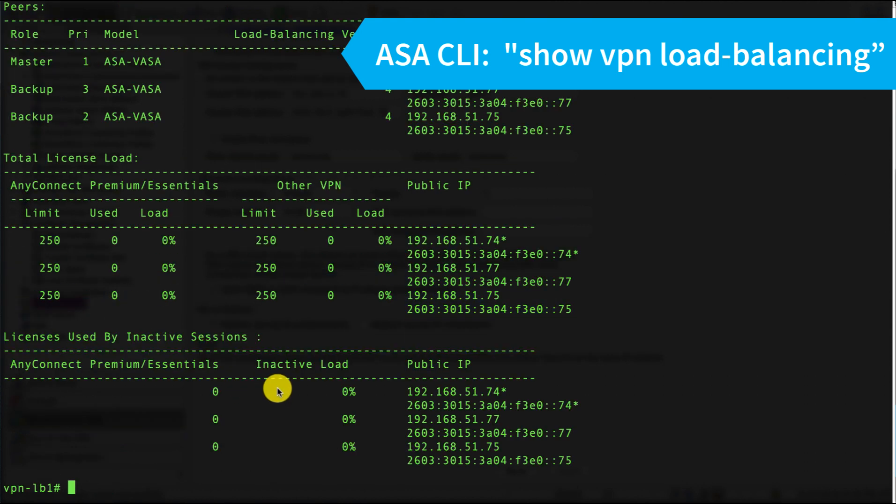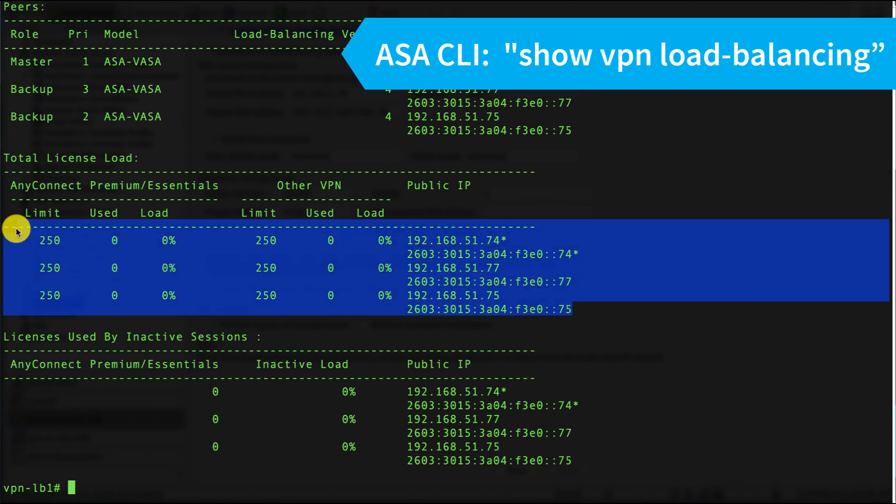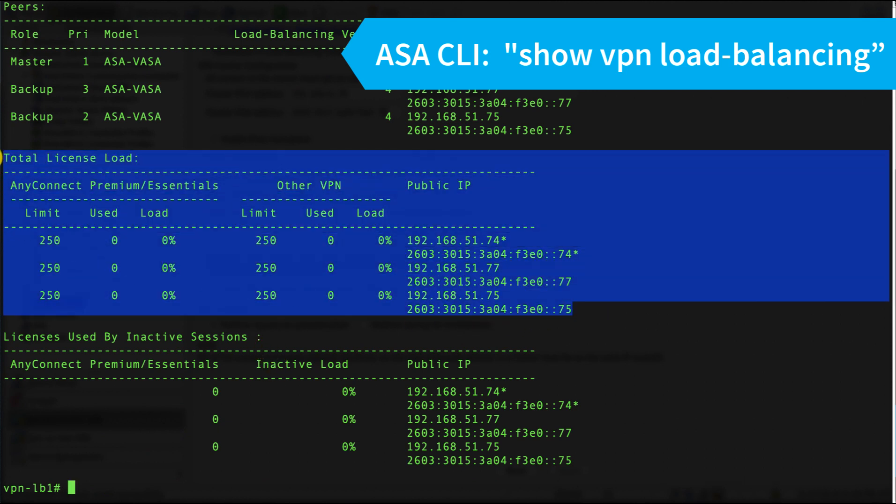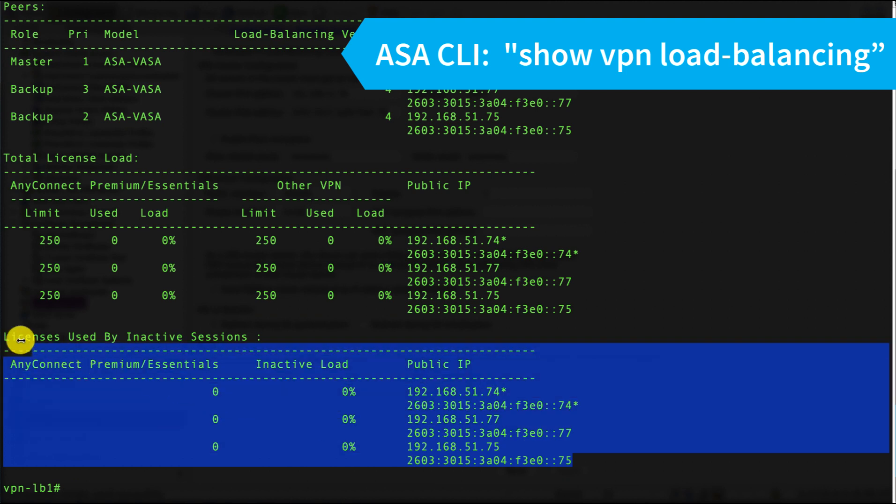I can see the licensing load—there's no connections now—and the licenses used by inactive sessions as well.